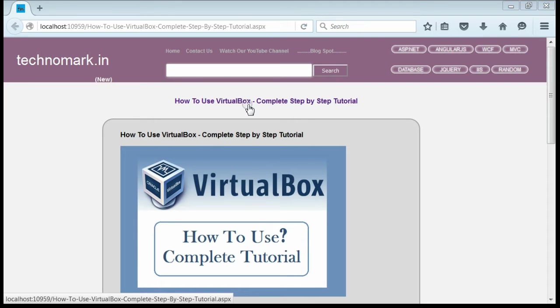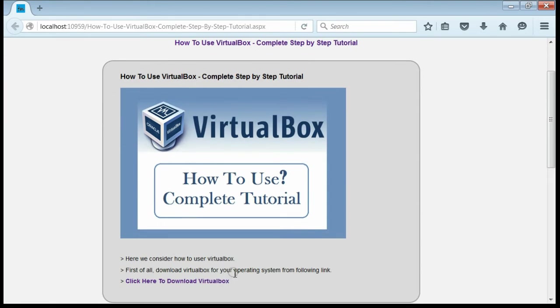Today we consider how to use VirtualBox — a complete step by step tutorial. First of all, download VirtualBox from this site.